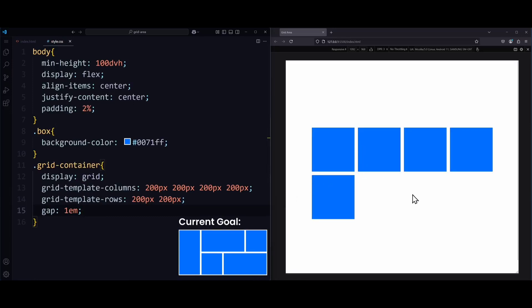Right now, they are all displayed next to each other. But we can define their exact position in the grid if we name them somehow. Each box needs a name so that we can identify it later. For that, we use the grid-area property.